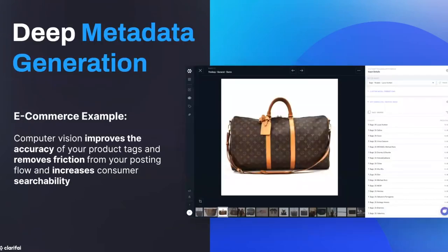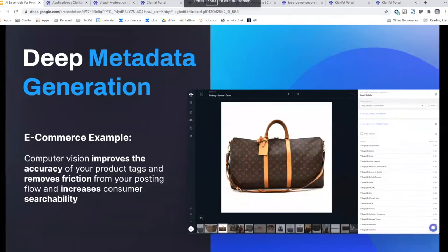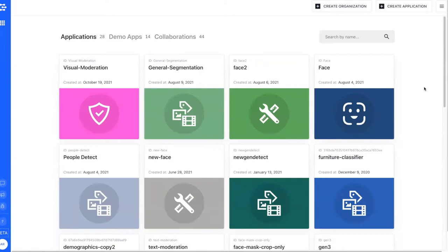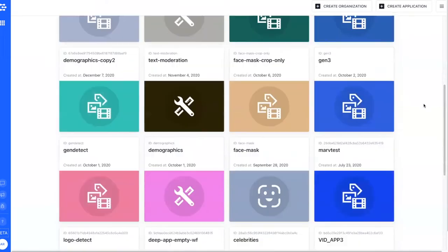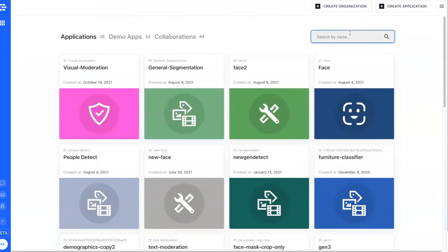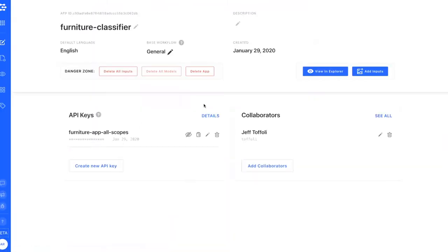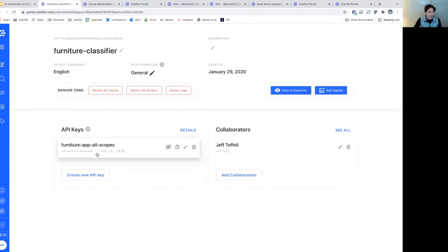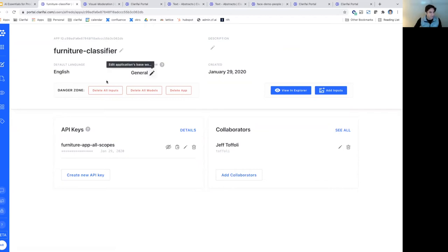Metadata generation is a technique you can use to extract metadata out of images, videos, documents, and more. What you're seeing here is my dashboard on Clarifai, with a number of different applications I've built over the years. An application is essentially a project — it has API keys to give access to functions within your application, you can invite collaborators, and it has associated capabilities like the default language, the base workflow, and more. This particular application was a furniture classifier — imagine you're building an e-commerce marketplace for travel.